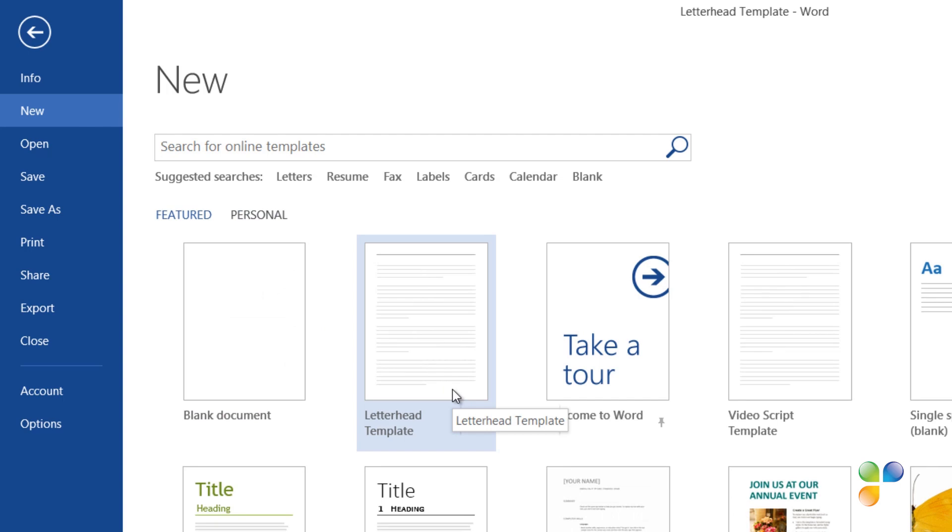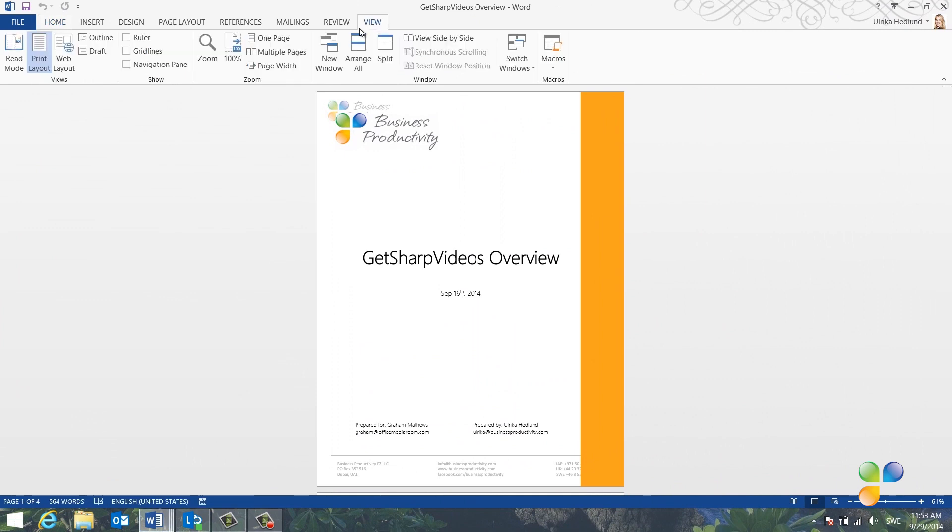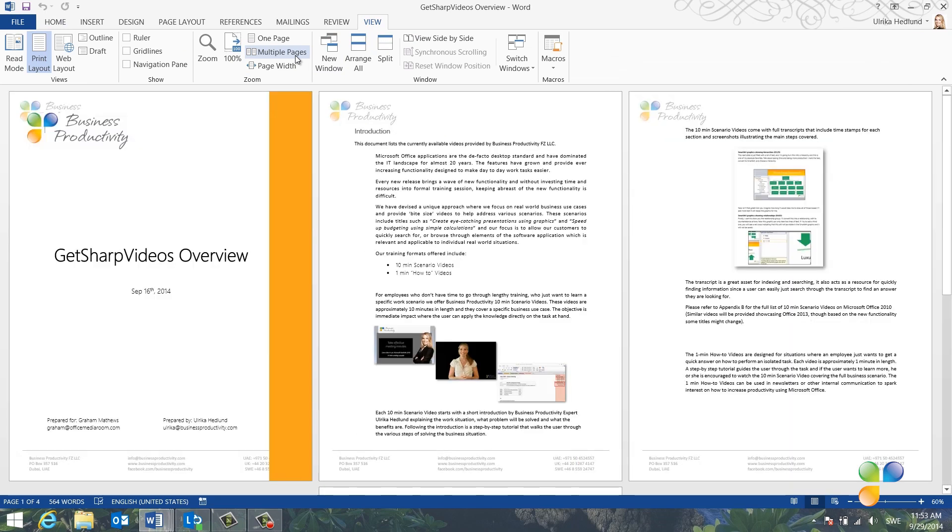From time to time, you might want to modify how headers and footers are displayed. Here, I have a document where I've used my newly created Letterhead Template. I'll change the view so that you can see multiple pages.